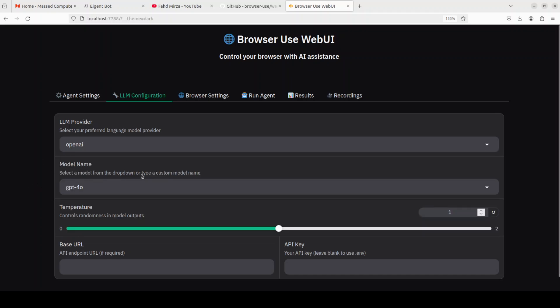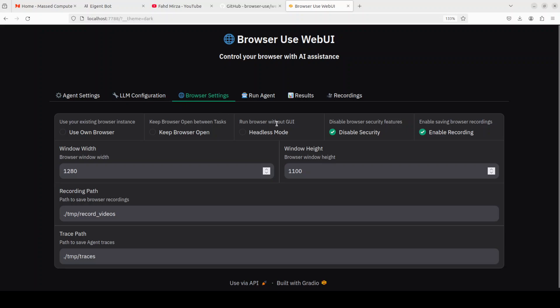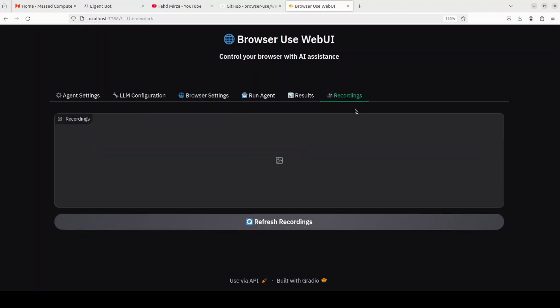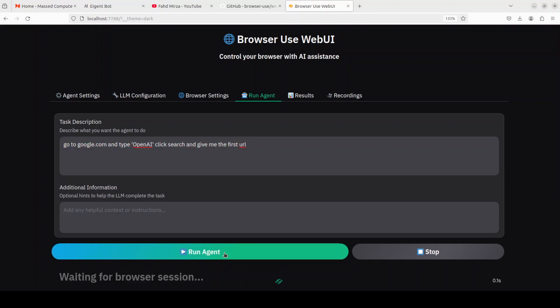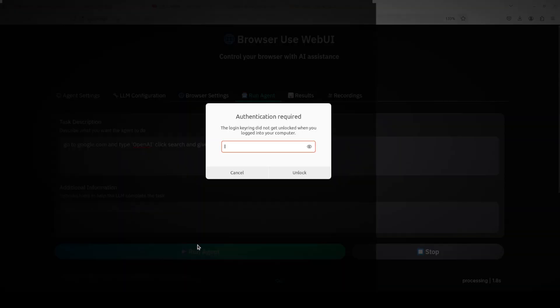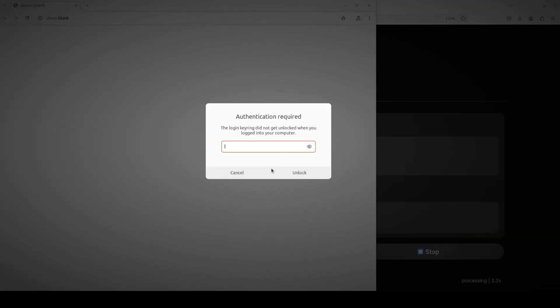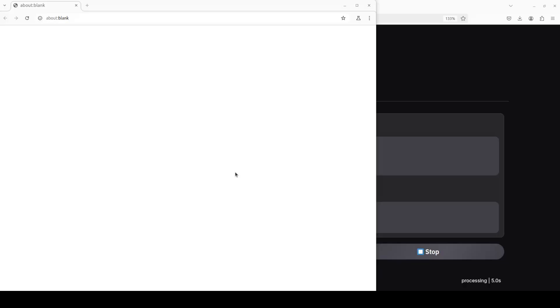And then there is a browser setting - what sort of browser you want to use. You can even use a headless one, you can use your own browser, you can keep the browser open, up to you. And it also records your session and then it just puts it here in the recordings. And then from run agent you can give it a task and then just click on run agent and then it just starts using the browser.